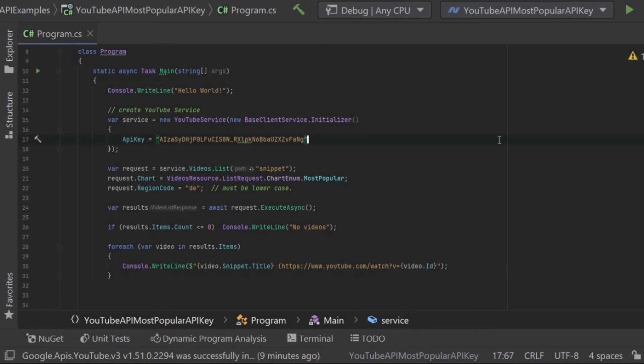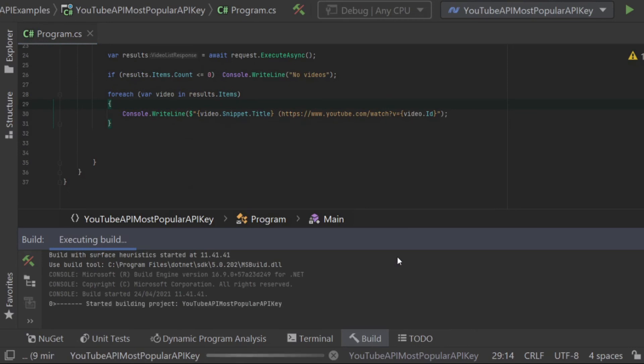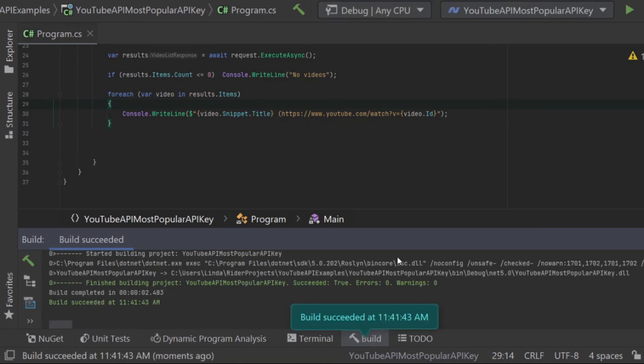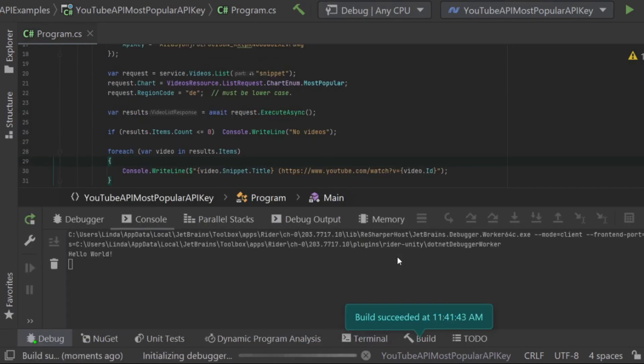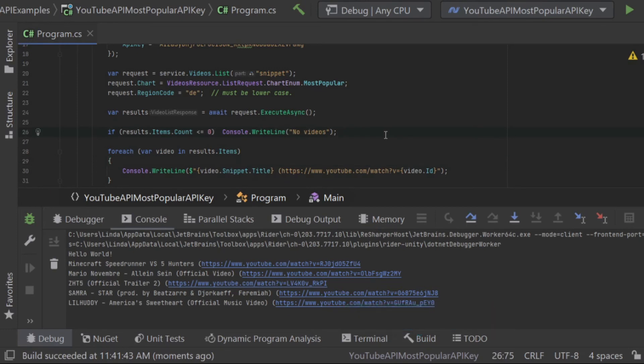So that's it. That's all we needed to do in order to get the most popular videos back using an API key. Now you can change the region as I mentioned before, and you will be able to see the different videos for each region.